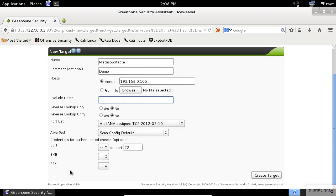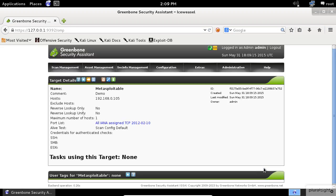We don't need any credentials to use in this session, so I will create a target by clicking on the Create Target button.